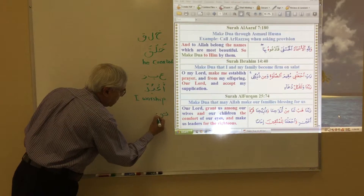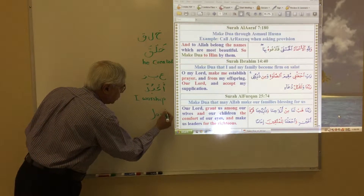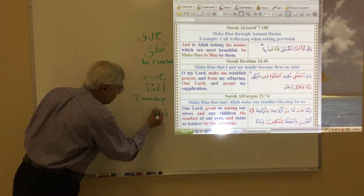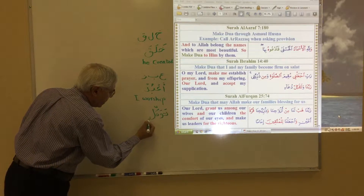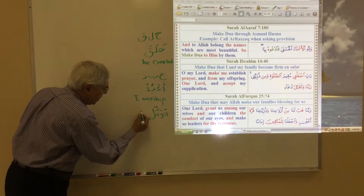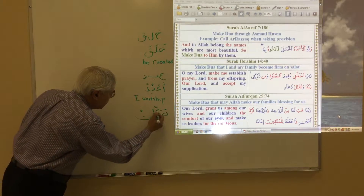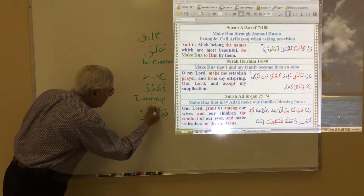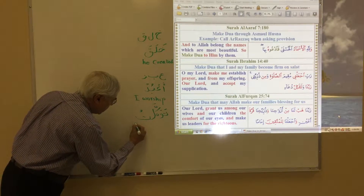The word 'tawakkala' means 'to trust.' If I put a taa at the end and put a dhamma, this becomes 'tawakkaltu' — 'I trusted.' So these are the three meanings of three different words.